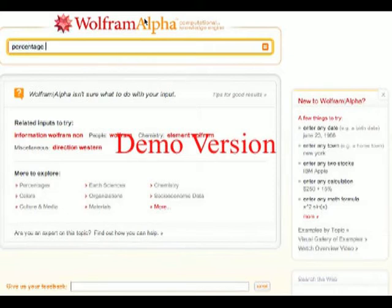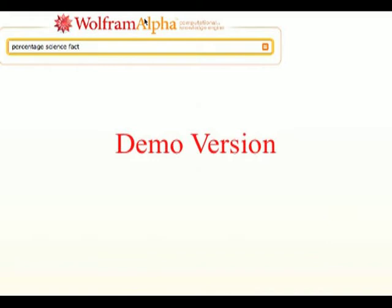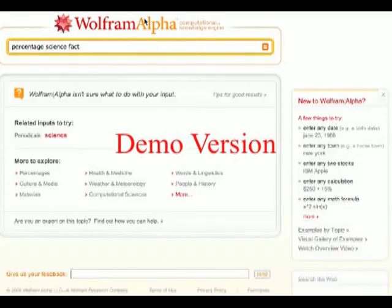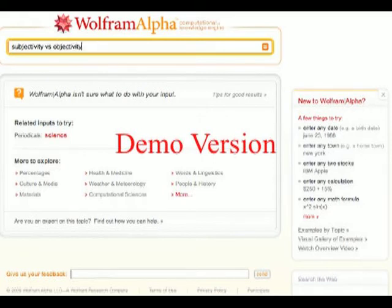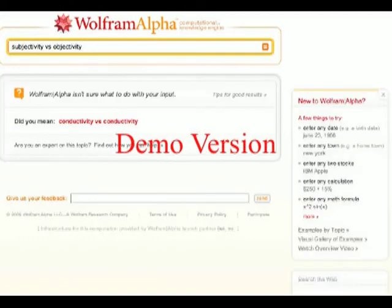What is the percentage of science that is fact? It doesn't seem to be an answer to that one. How about an answer to the riddle of subjectivity versus objectivity — any answers to that particular troublesome question from Wolfram Alpha? No, nothing as of yet.